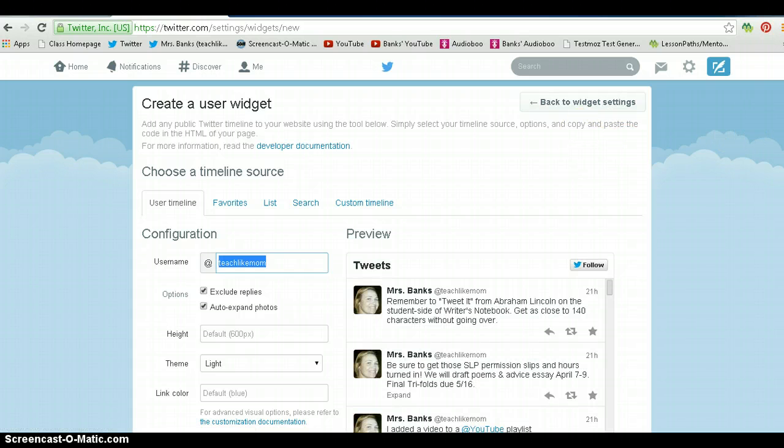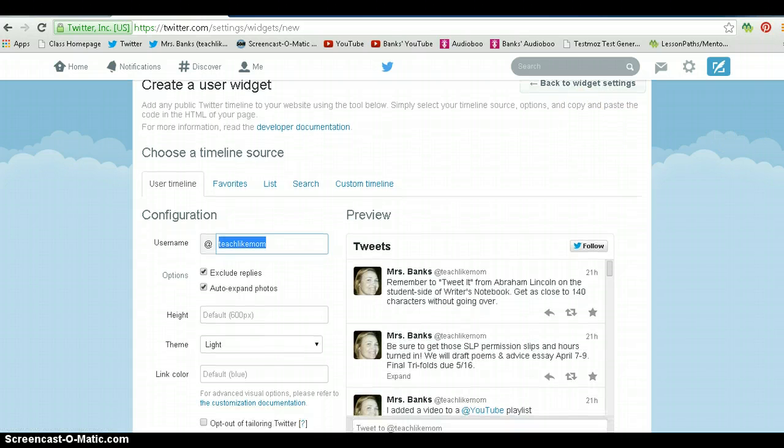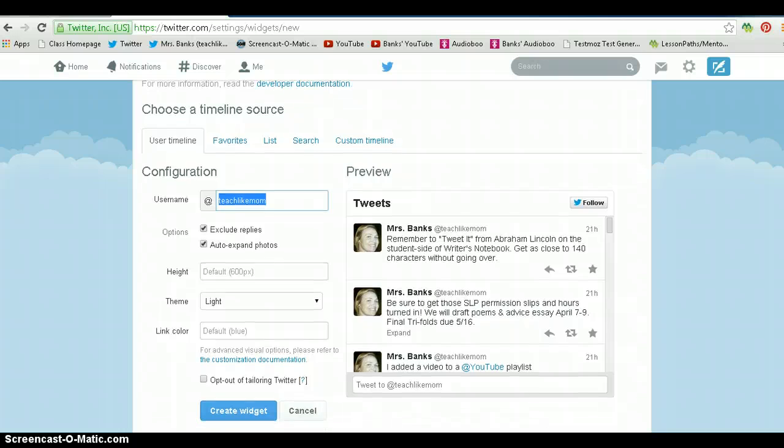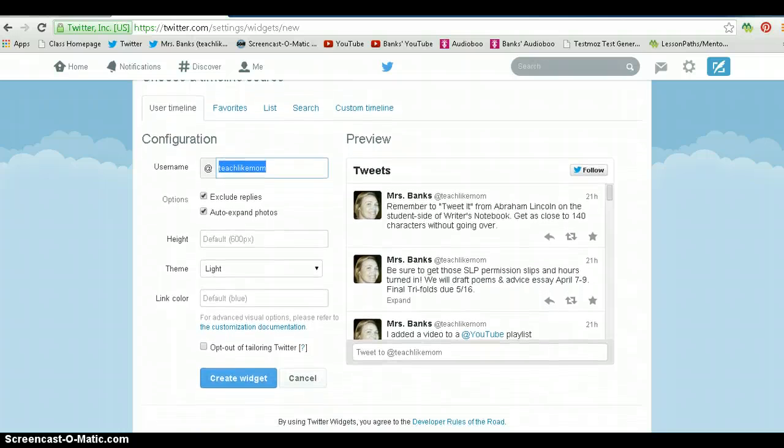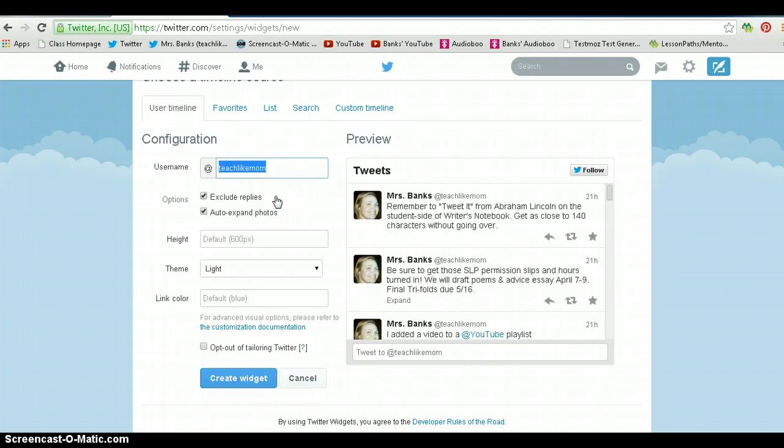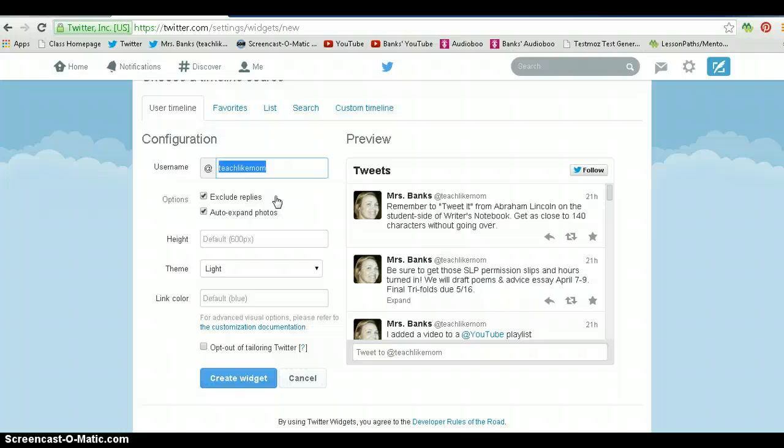On the left-hand side here, it asks me some things before I can create it. I always exclude replies. That means people who reply to me do not show up on my feed. Only what I tweet shows up. This allows me great control over what is seen on my site.